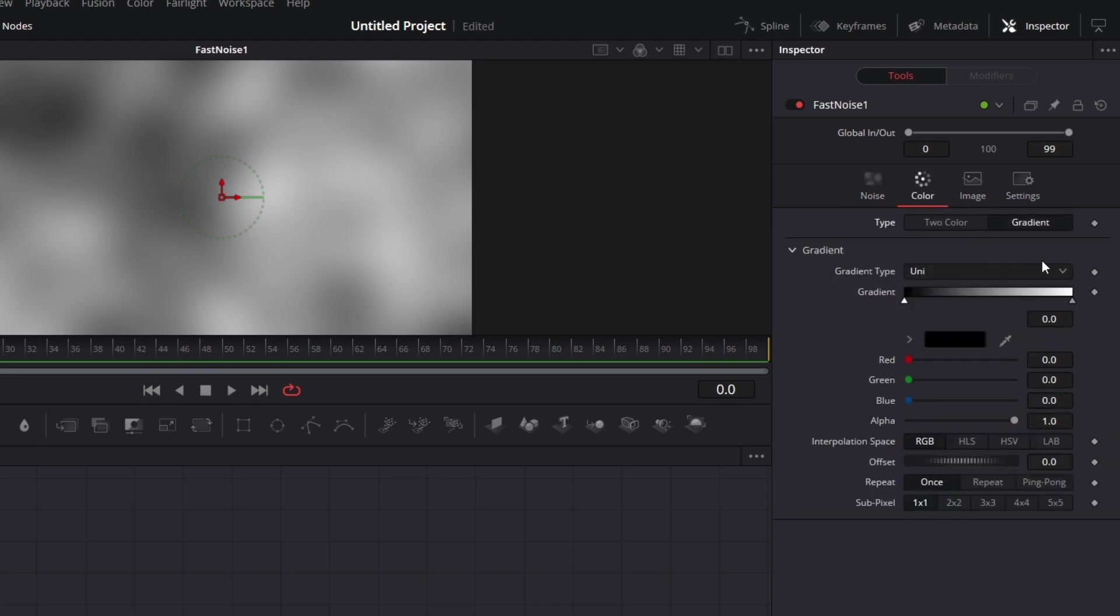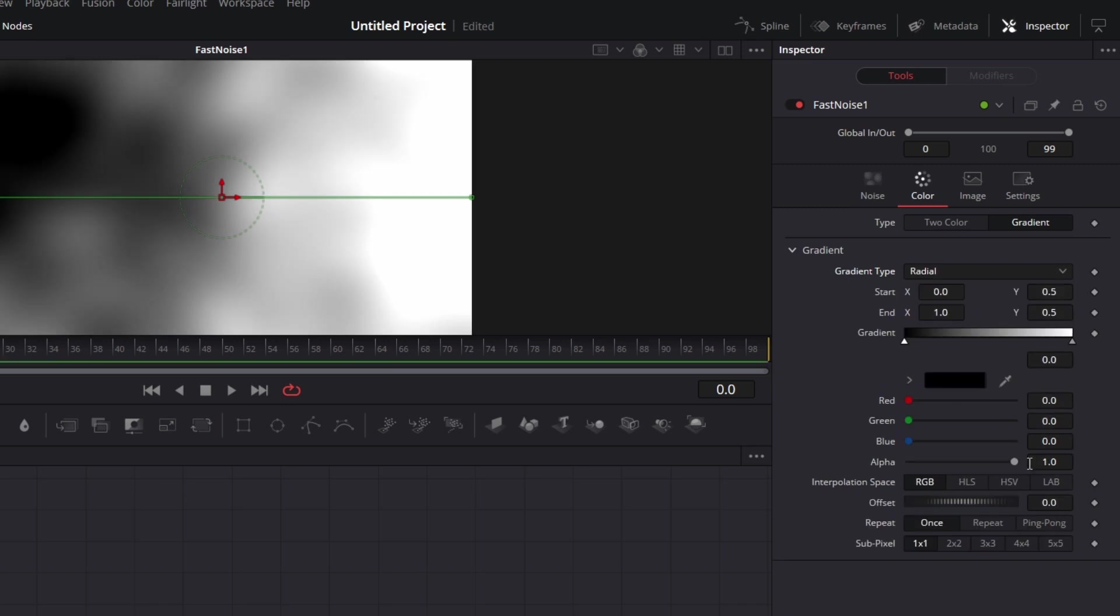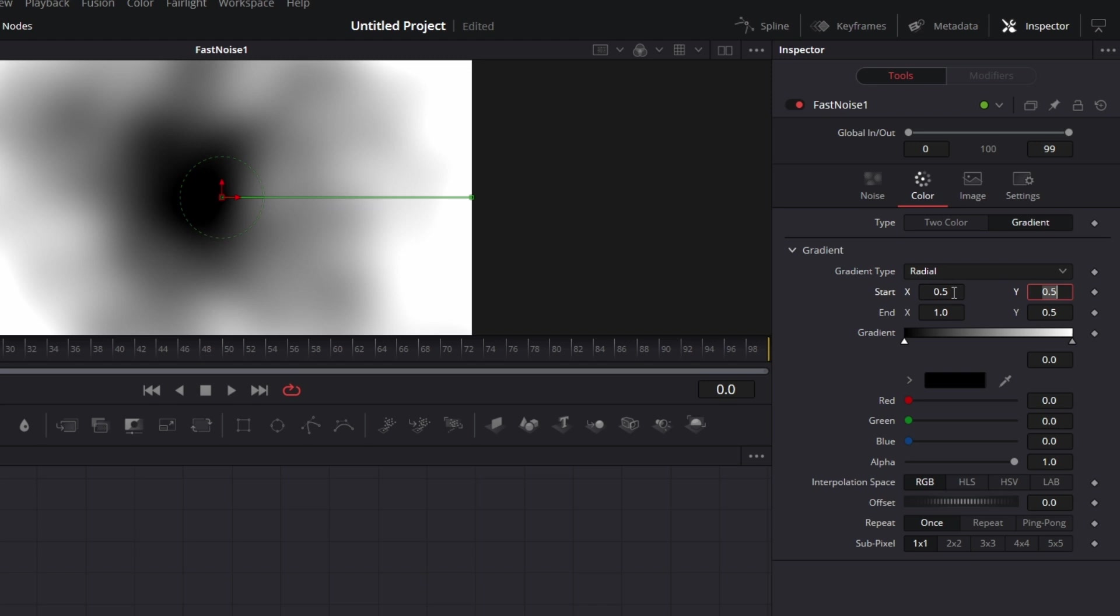Let's see from this color. Let's go to gradient. Yeah, let's pick radial for the gradient type. And for the start value, set that to 0.5. So it starts from the center.